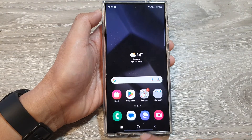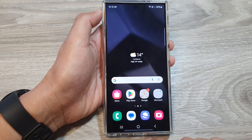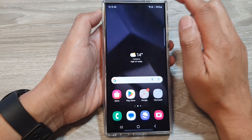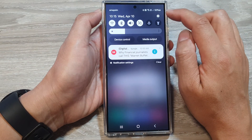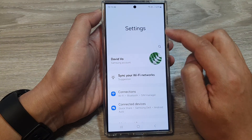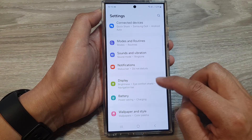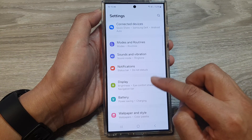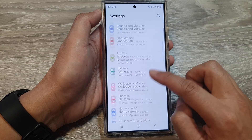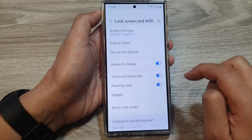First, tap on the home button to go back to the home screen. From the home screen, swipe down at the top, then tap on the settings icon. In the settings page, scroll down and tap on Lock Screen and Always On Display.